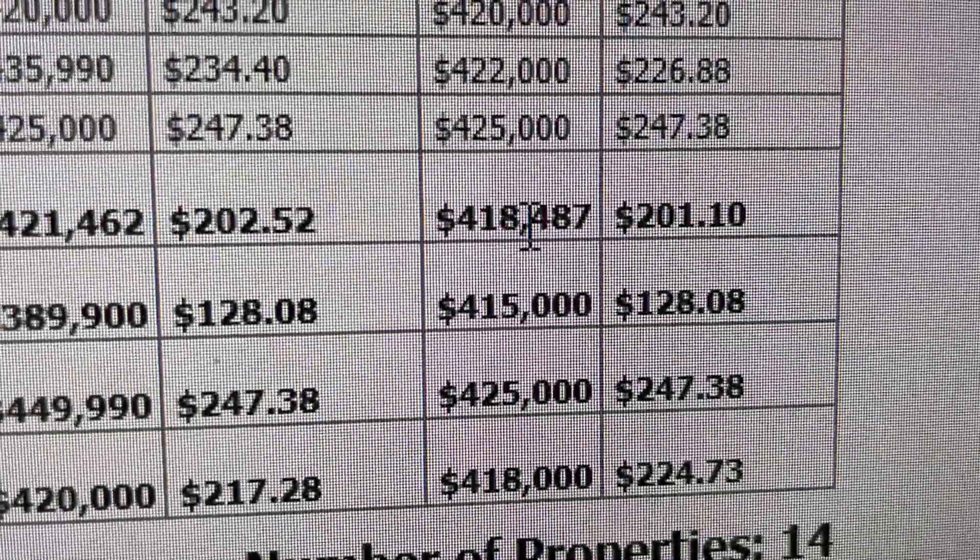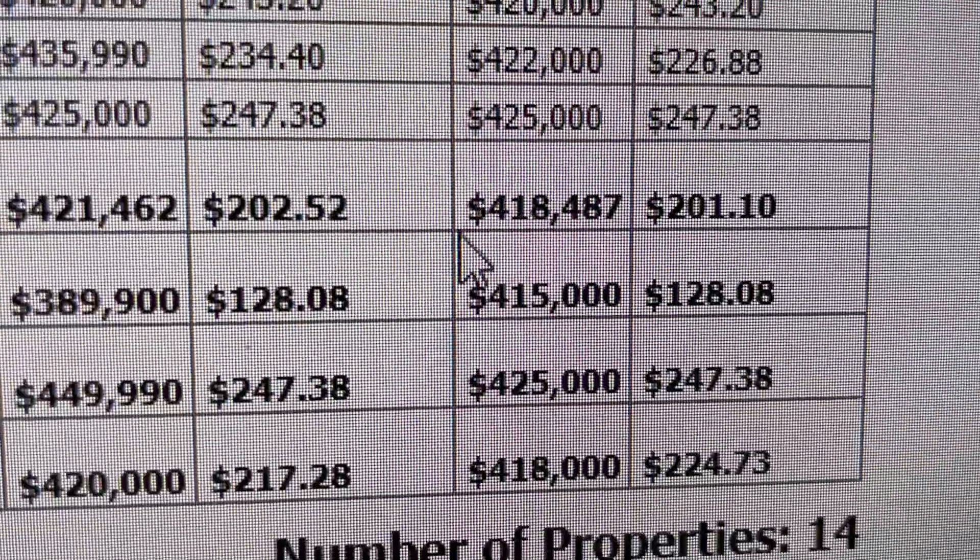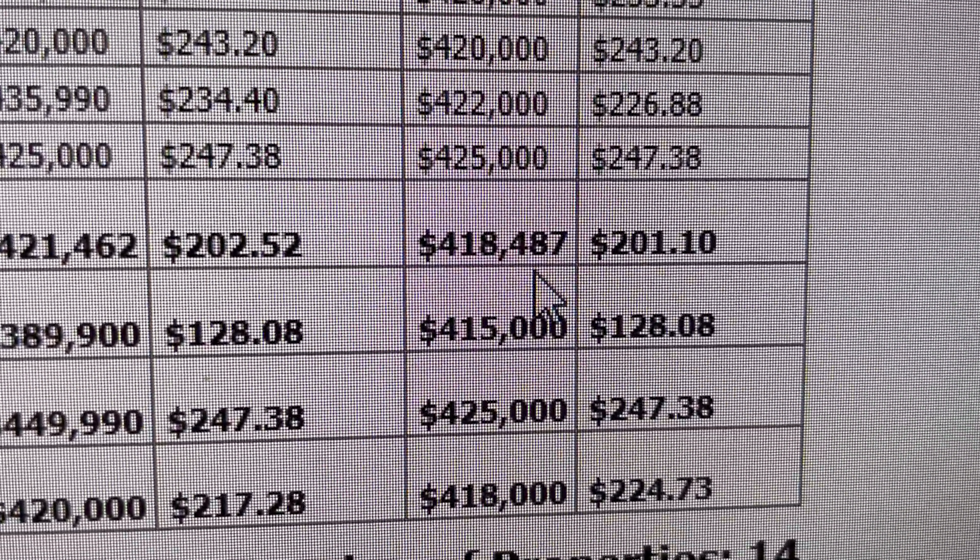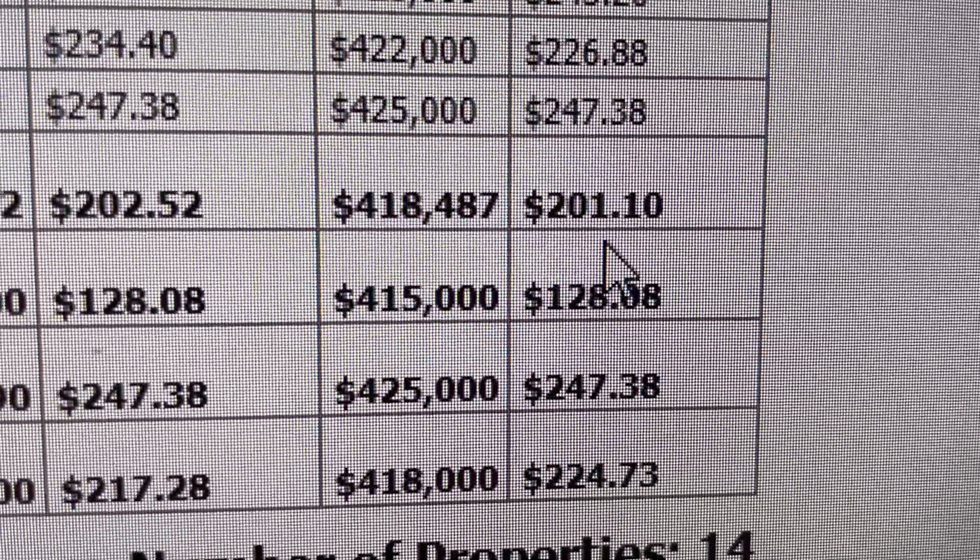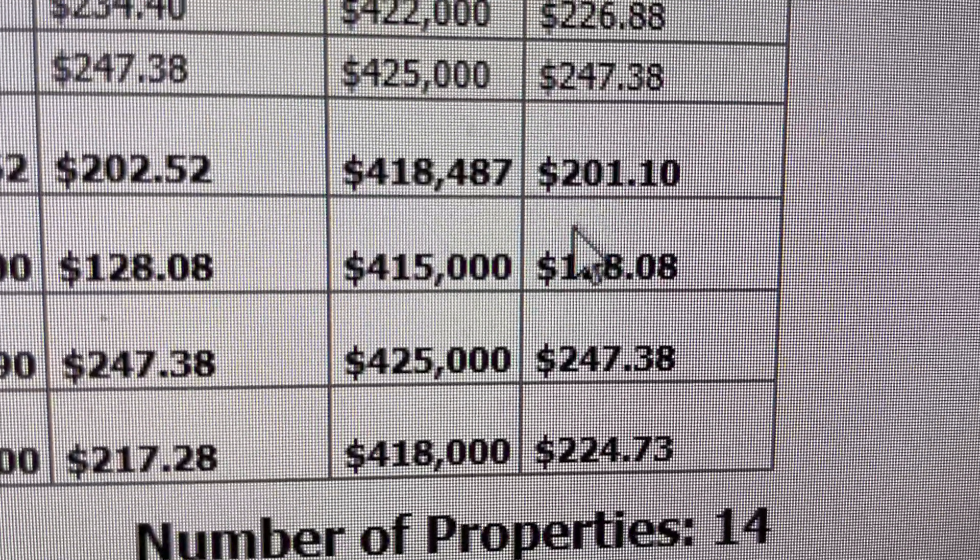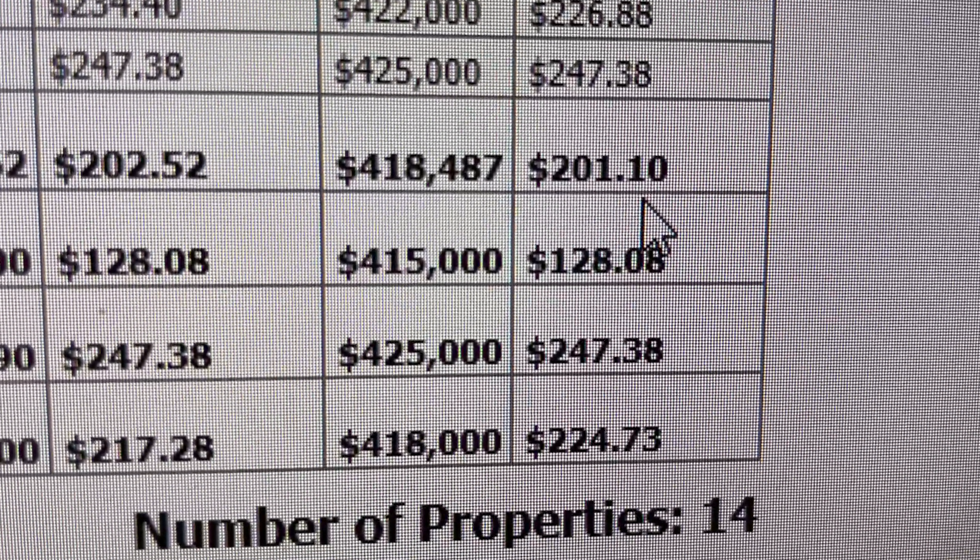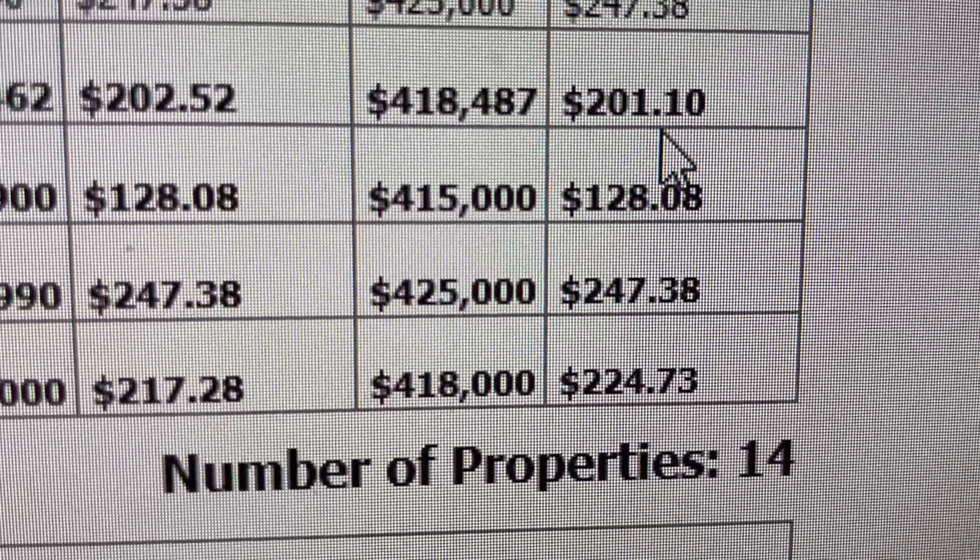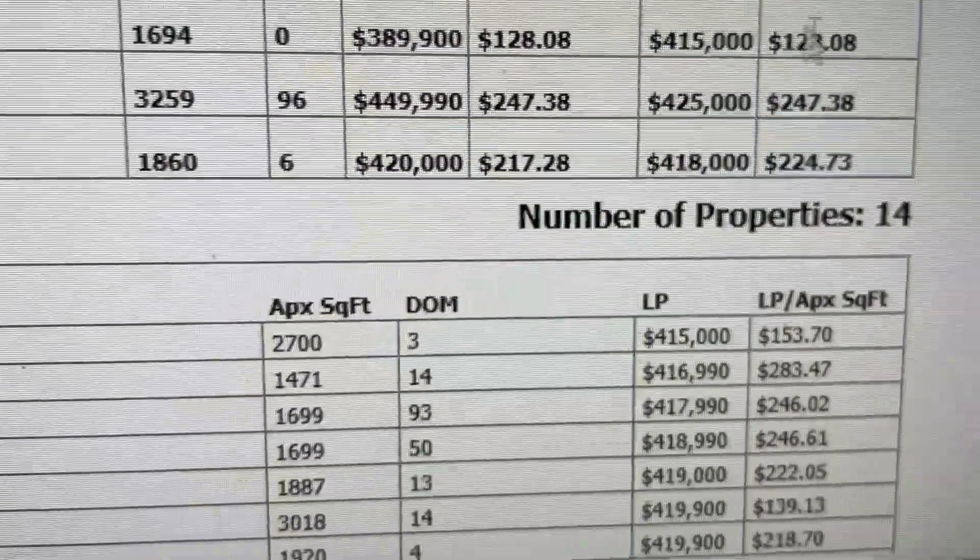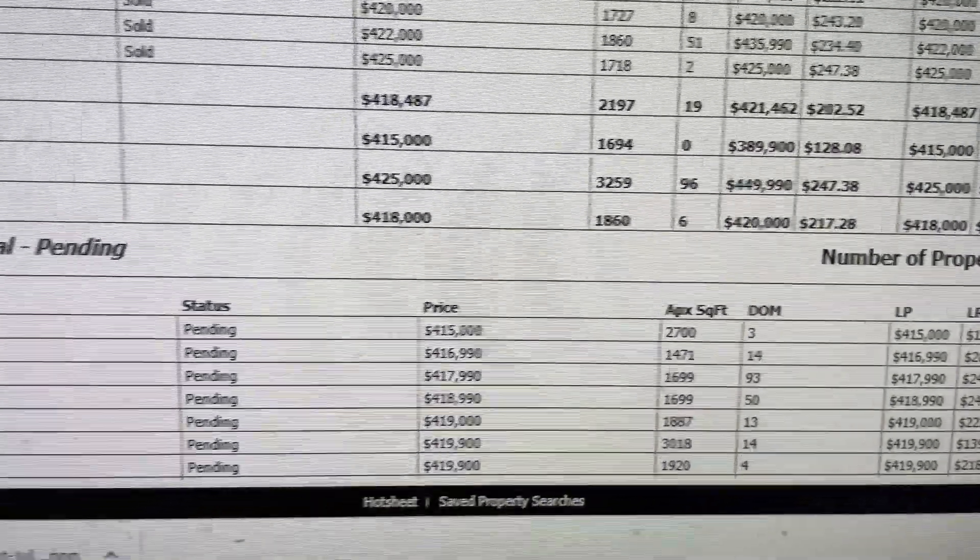...it shows me that the average selling price of those listings is $418,487, and the average selling price per square foot of all these sold listings is $201.10. That's the average. It gives you the highs, the lows, and the averages.